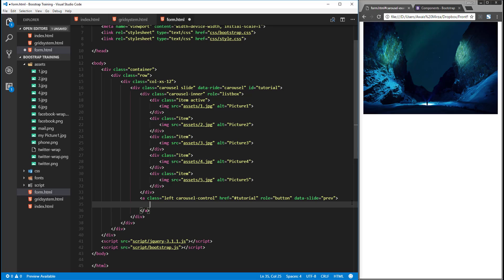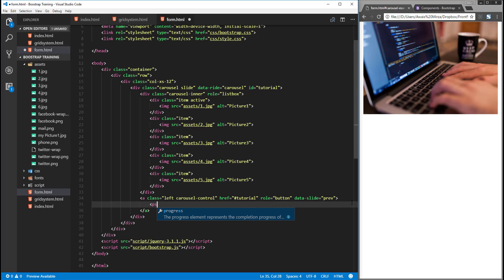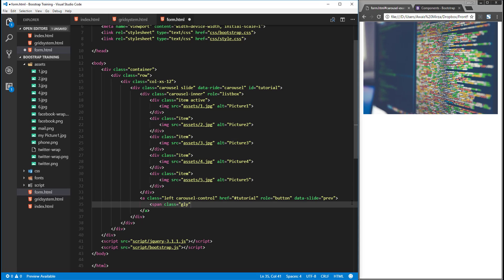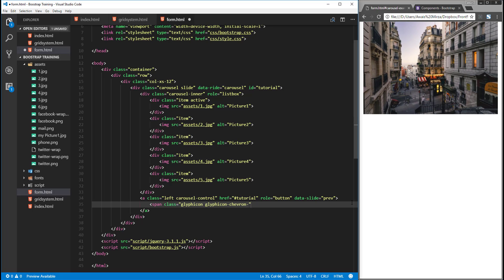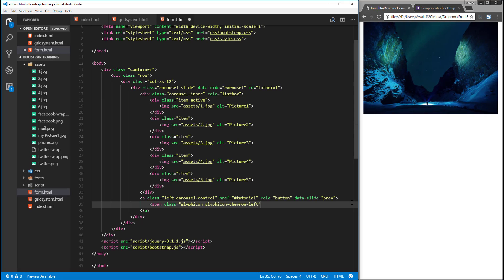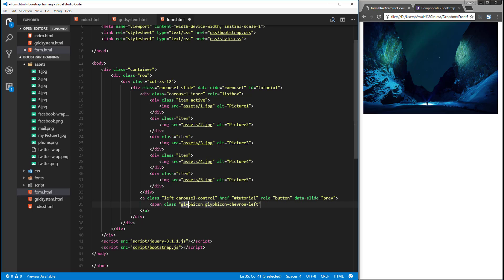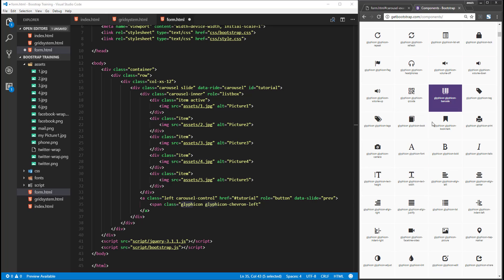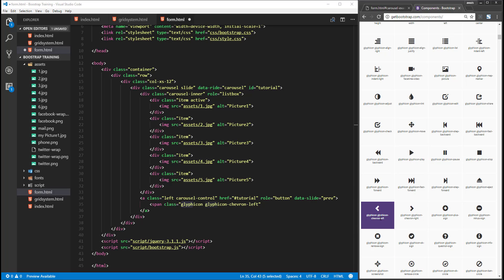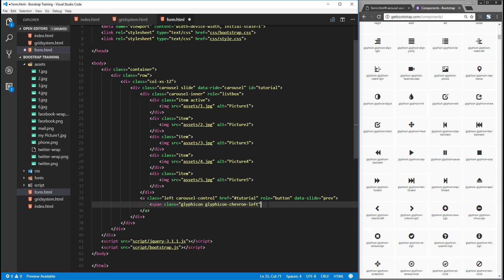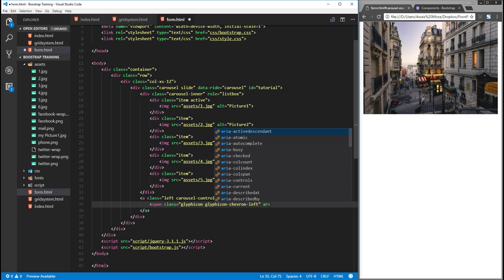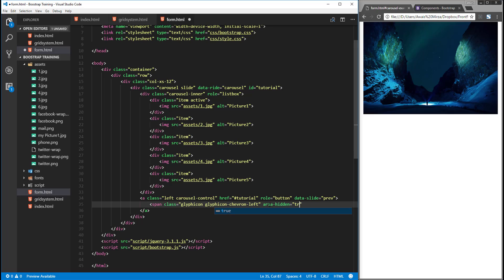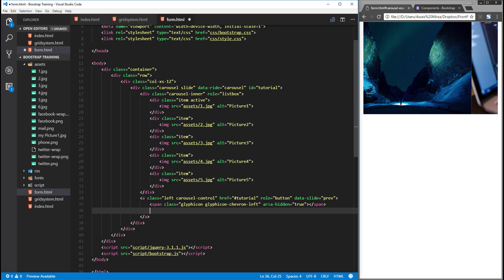Inside our anchor tag we're going to add a chevron using a span tag. I'll give it a class of glyphicon glyphicon-chevron-left. These are Bootstrap icons — I'm using glyphicon-chevron-left to slide images to the left. Let's close the span tag. I'll also give it aria-hidden set to true.